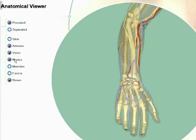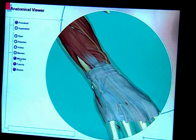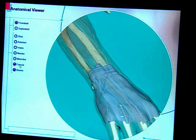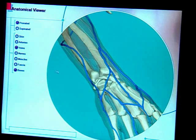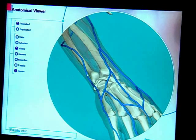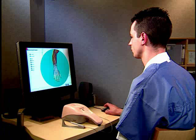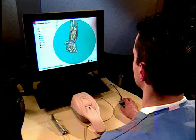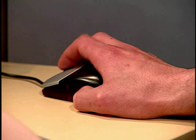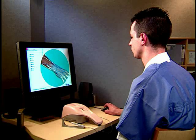You can dissect the anatomical structures by clicking on the button corresponding to the structure. Deselecting a structure causes it to fade, while selecting a structure causes it to reappear. This function allows you to focus on only the structures you desire to view. To zoom in and out of the arm, scroll the middle mouse button.